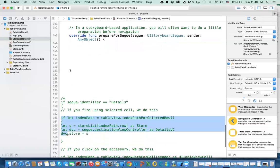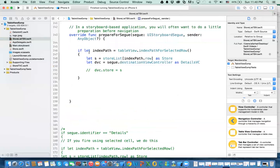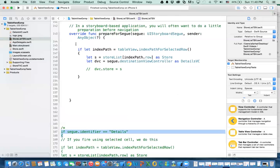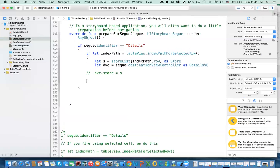I've already done this so I'm going to copy it and explain it. We need the identifier. If the identifier of the segue is 'details' — small d, no capital — then I know I need to fire the segue for that detail view controller.